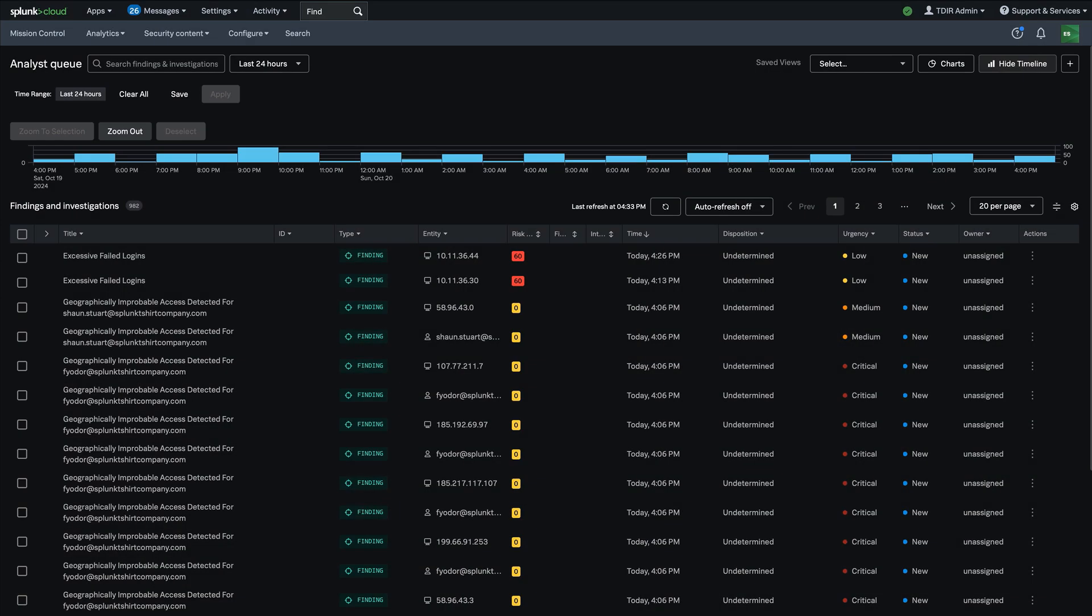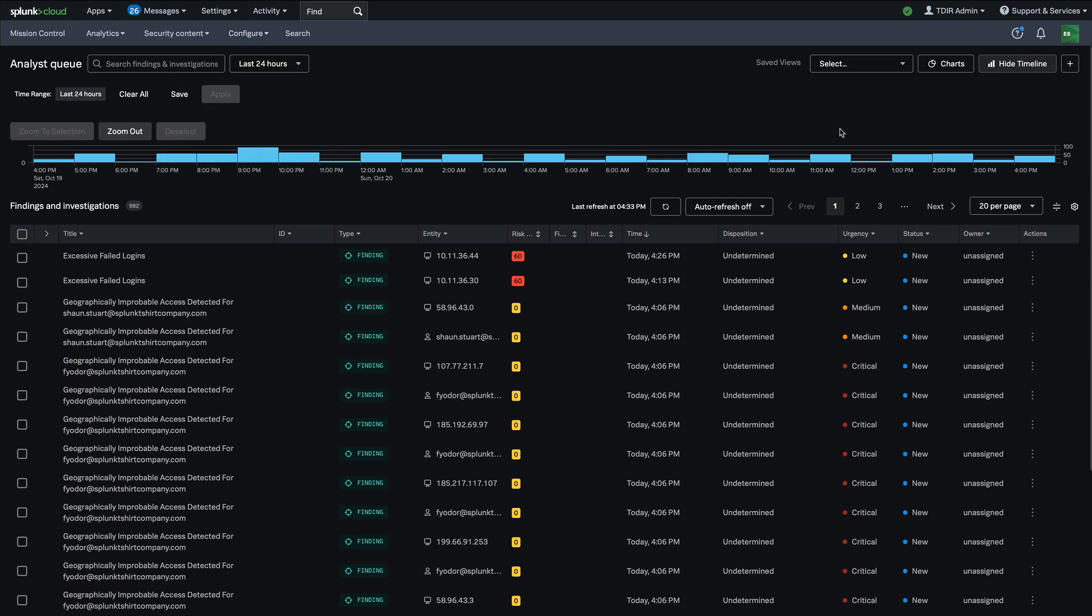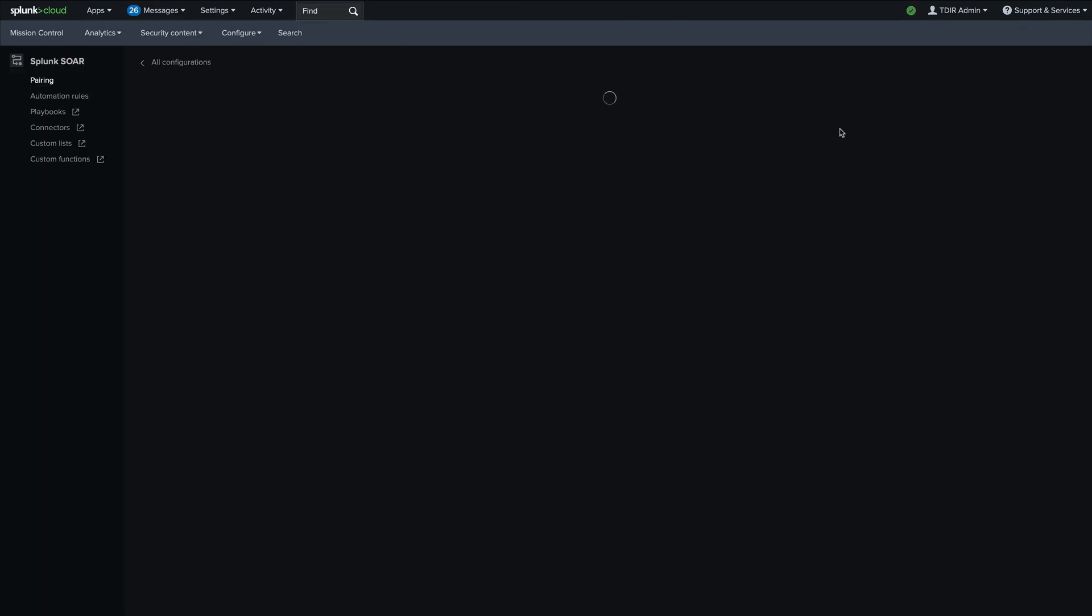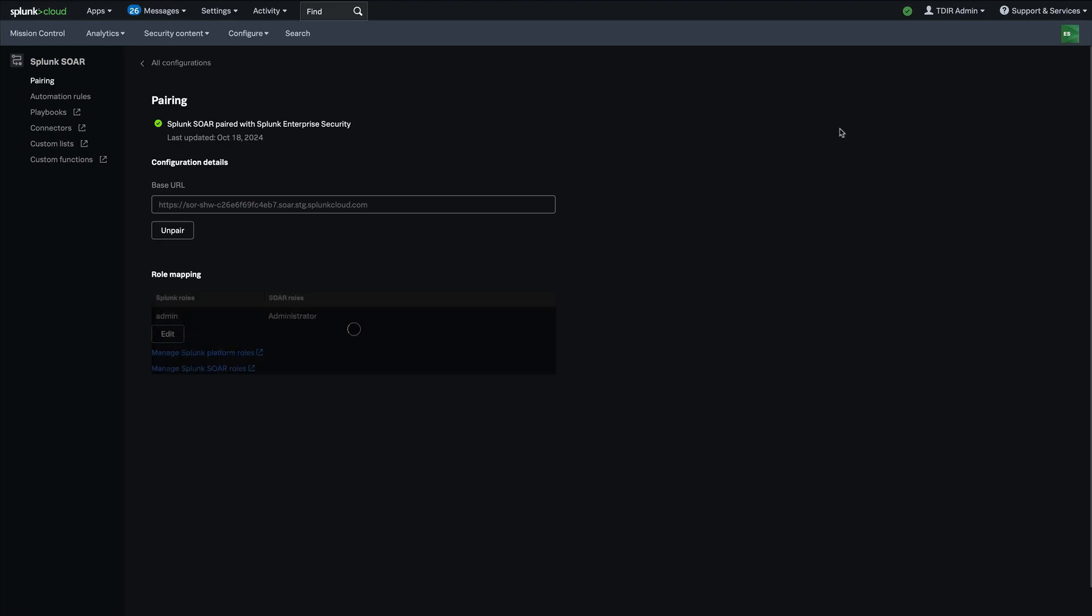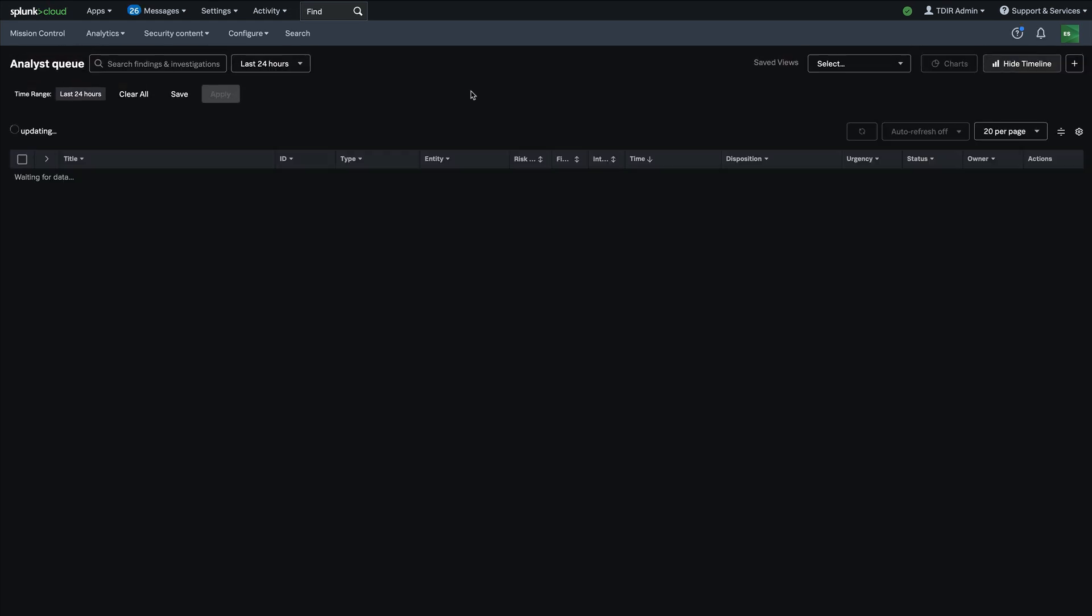Another amazing enhancement to Splunk enterprise security that's coming live in ES 8.0 is a new direct integration with Splunk SOAR. So if you have a Splunk SOAR instance, you're able to go into the configuration of enterprise security, select the SOAR menu here and pair your Splunk enterprise security instance with your Splunk SOAR instance, and then once you've done that, a whole new range of new capabilities become available to you right from within the workflows of enterprise security.